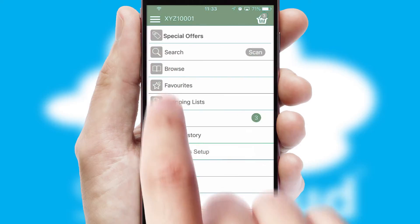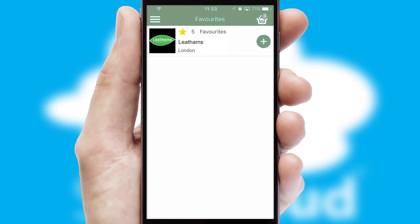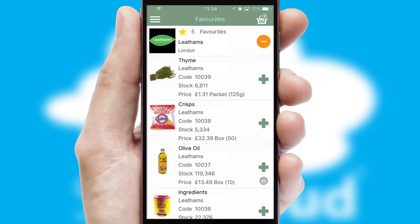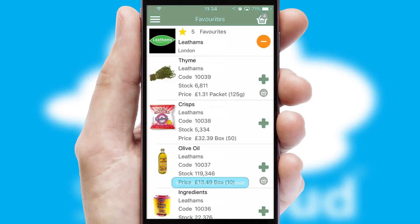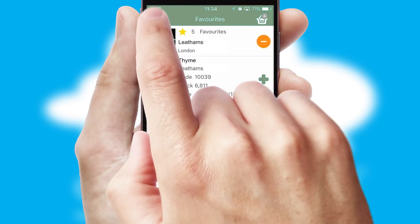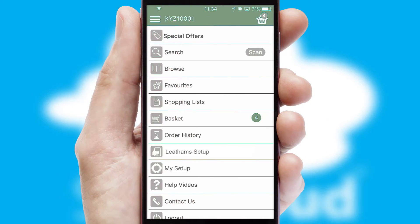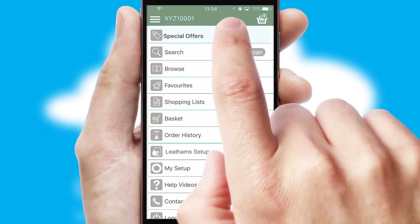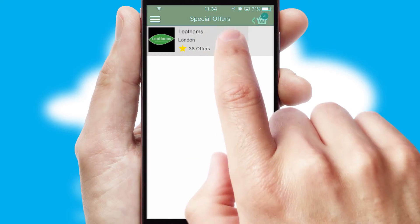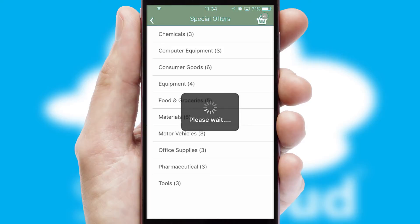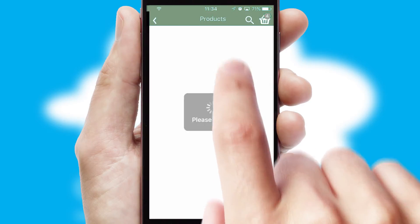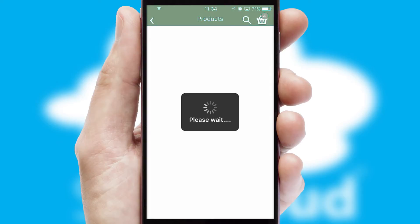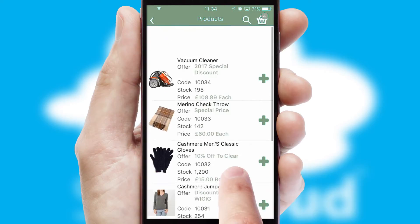Re-ordering regular items is quick and simple as you can maintain your own list of favourite products. Creating customised special offers is another feature of the application, which can be set up and tailored for individual customers. SwiftCloud has some very powerful promotional features, such as multi-buy and price promotions.